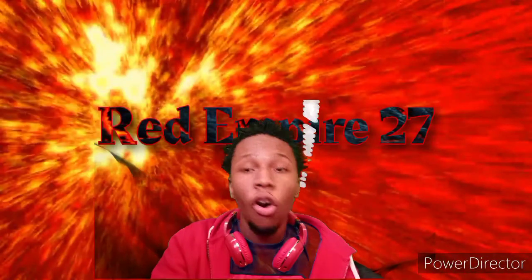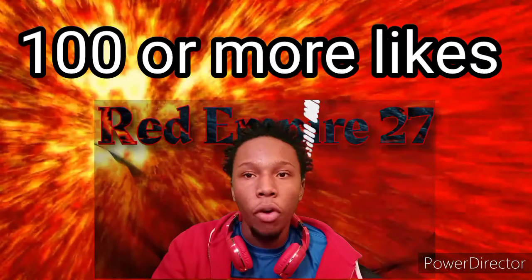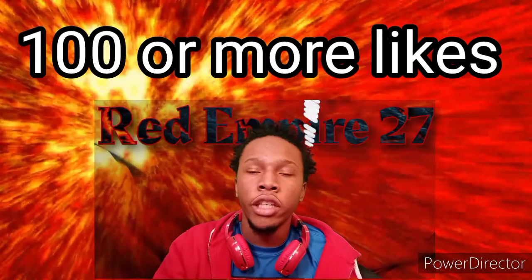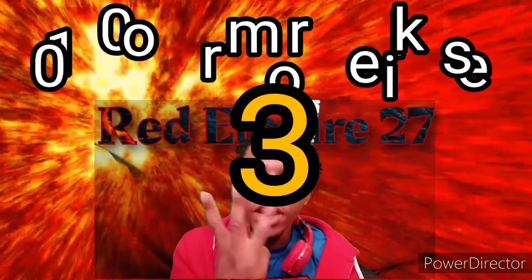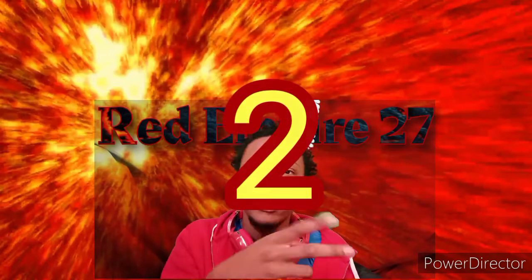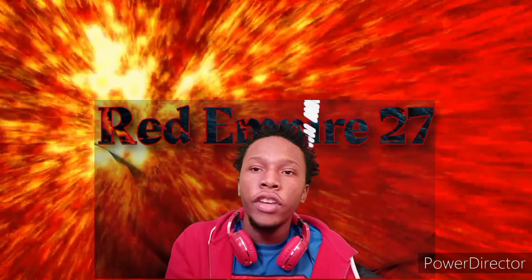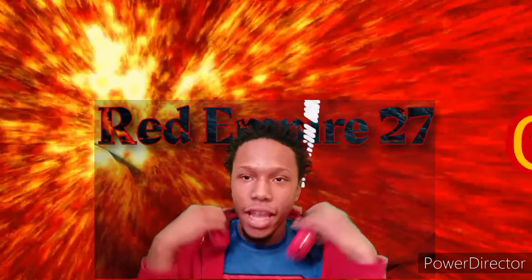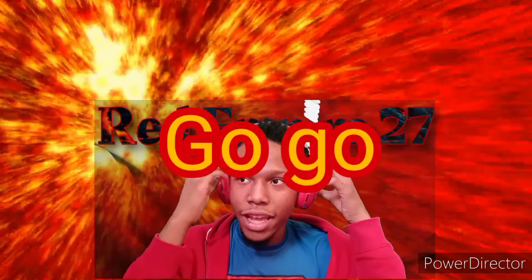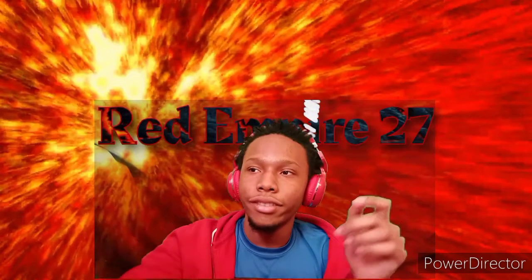Leave a hundred likes or more on this video. Let's get this video started in three, two, and one. Let's get this video started. Go, go.